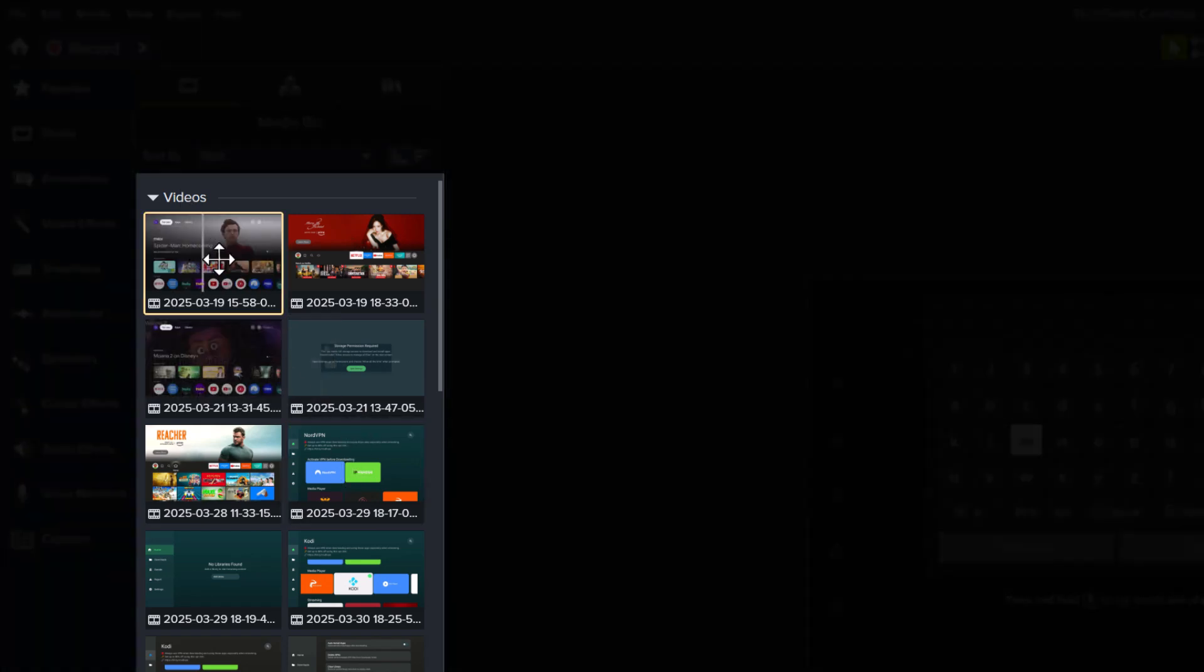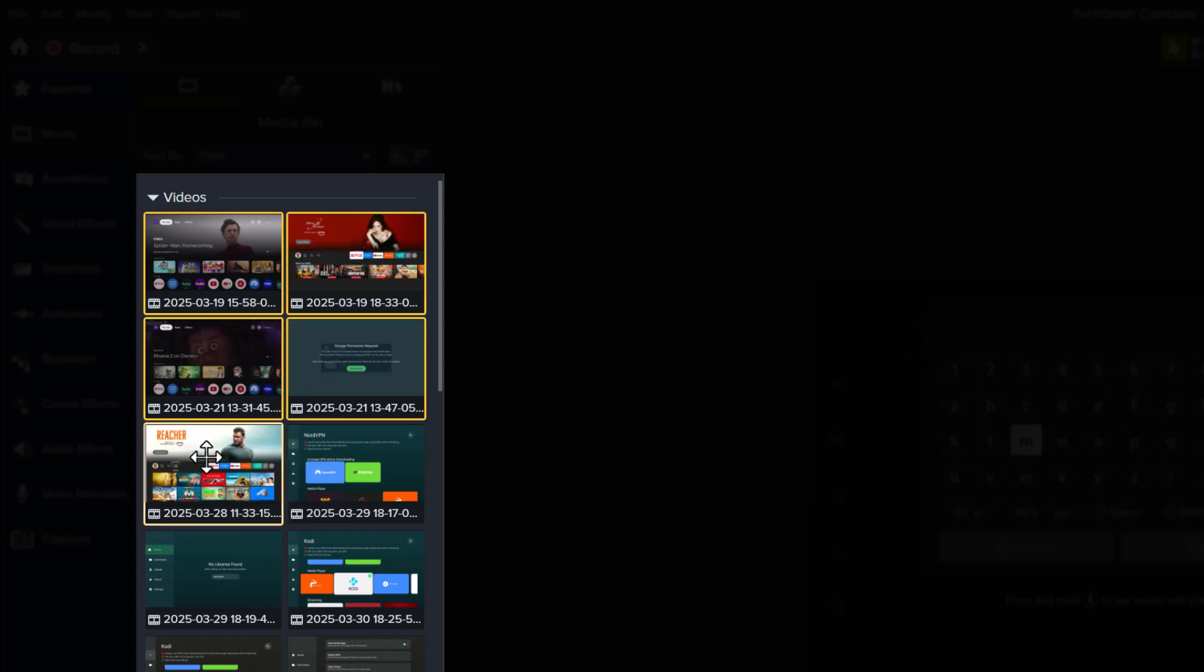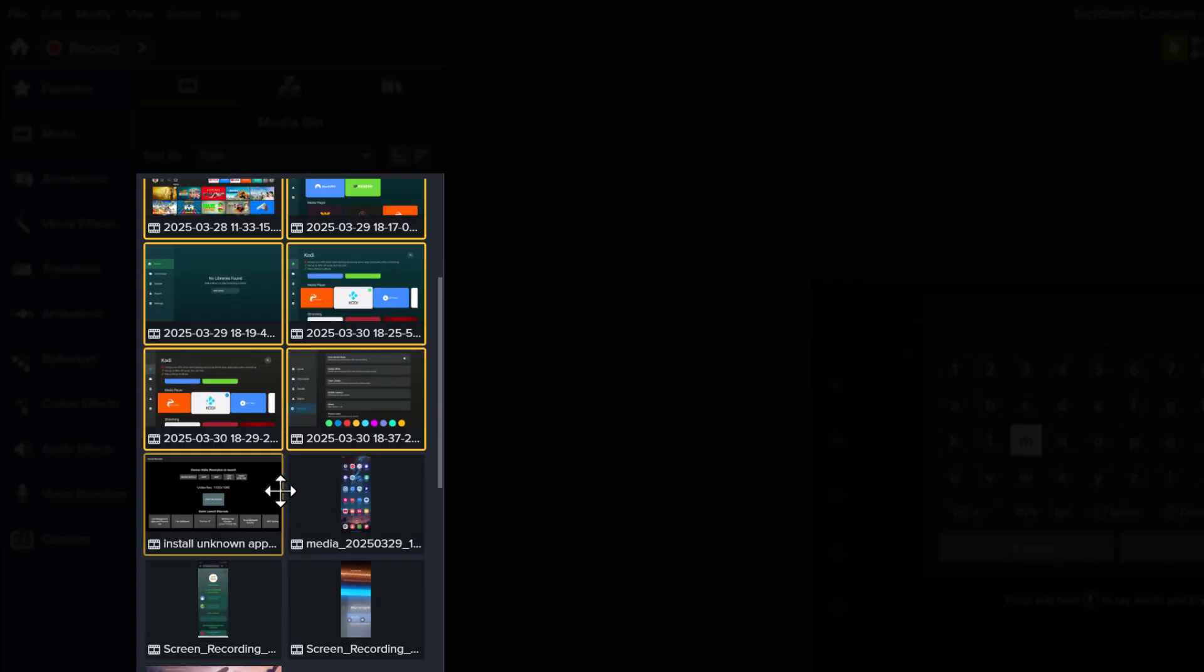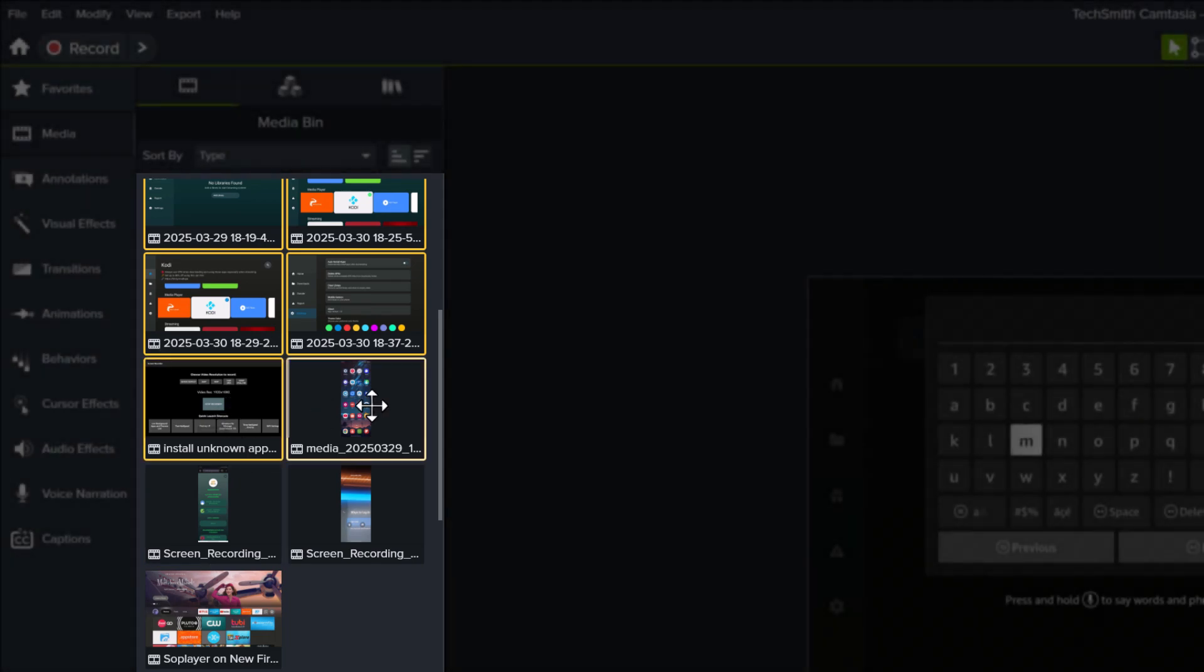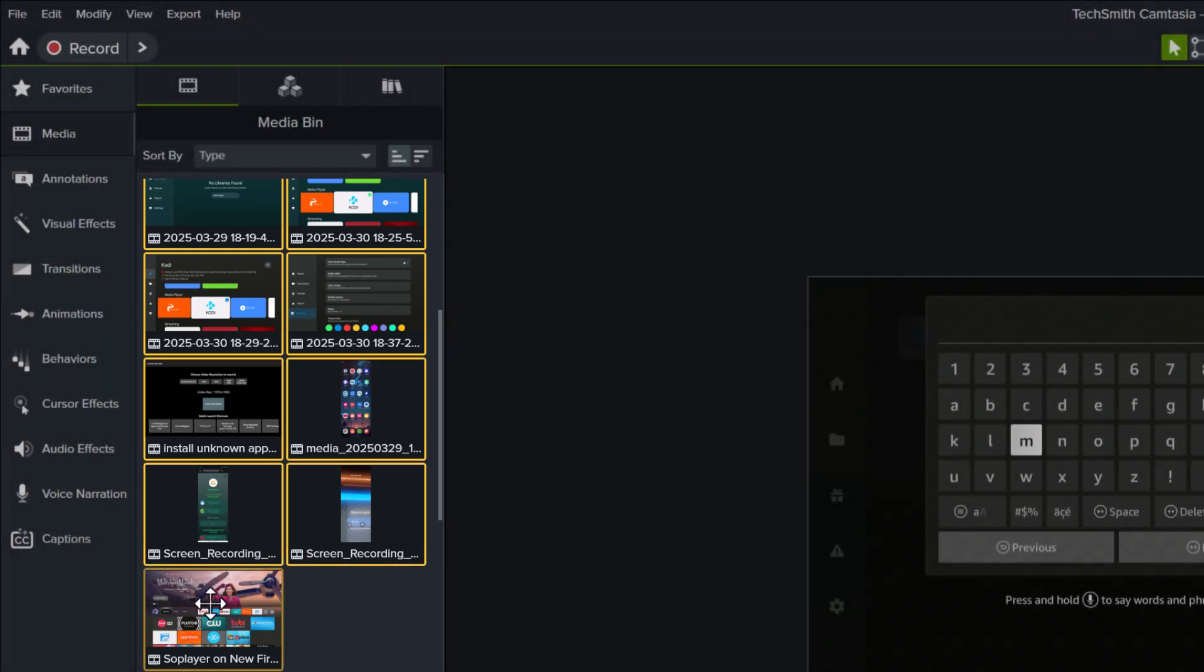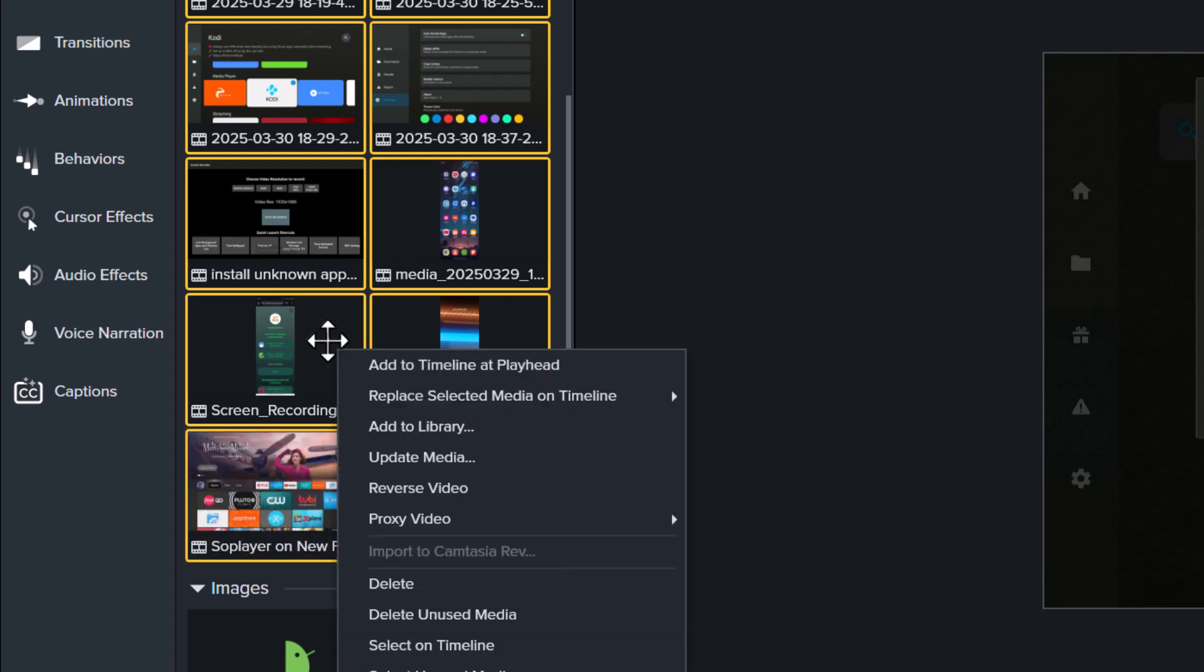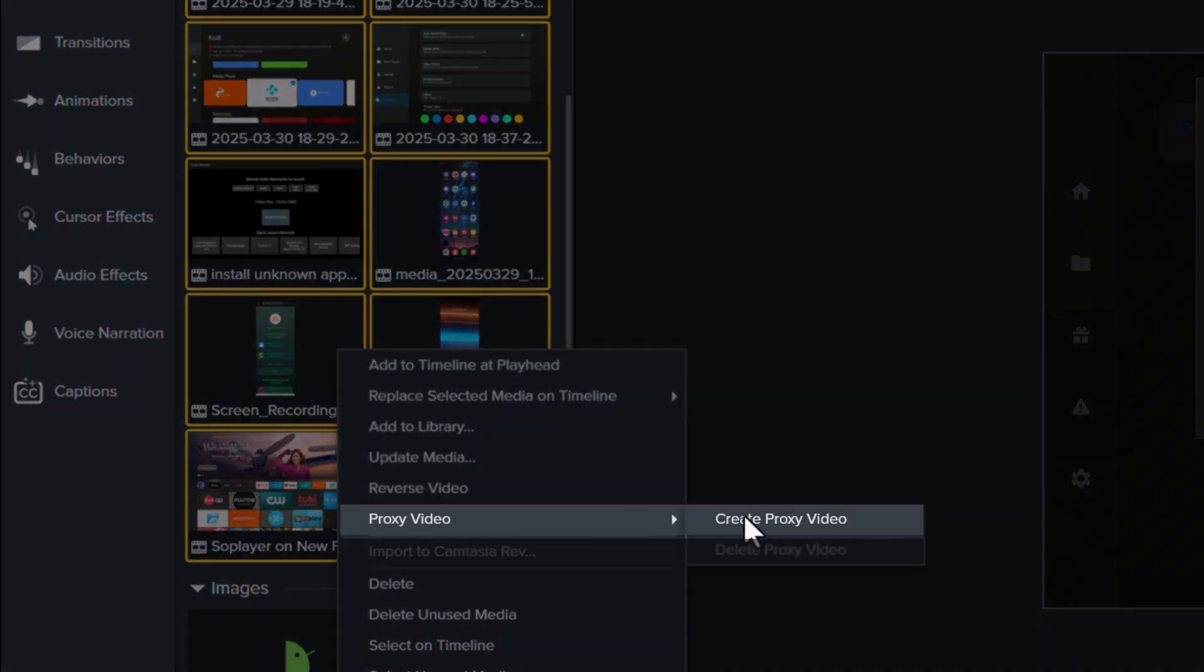In my case, I want to do it on all of my videos, so hold down Ctrl key or Command format if you wish to do it on multiple videos as well. Then right-click, and hover on Proxy Video, and click on Create Proxy Video.